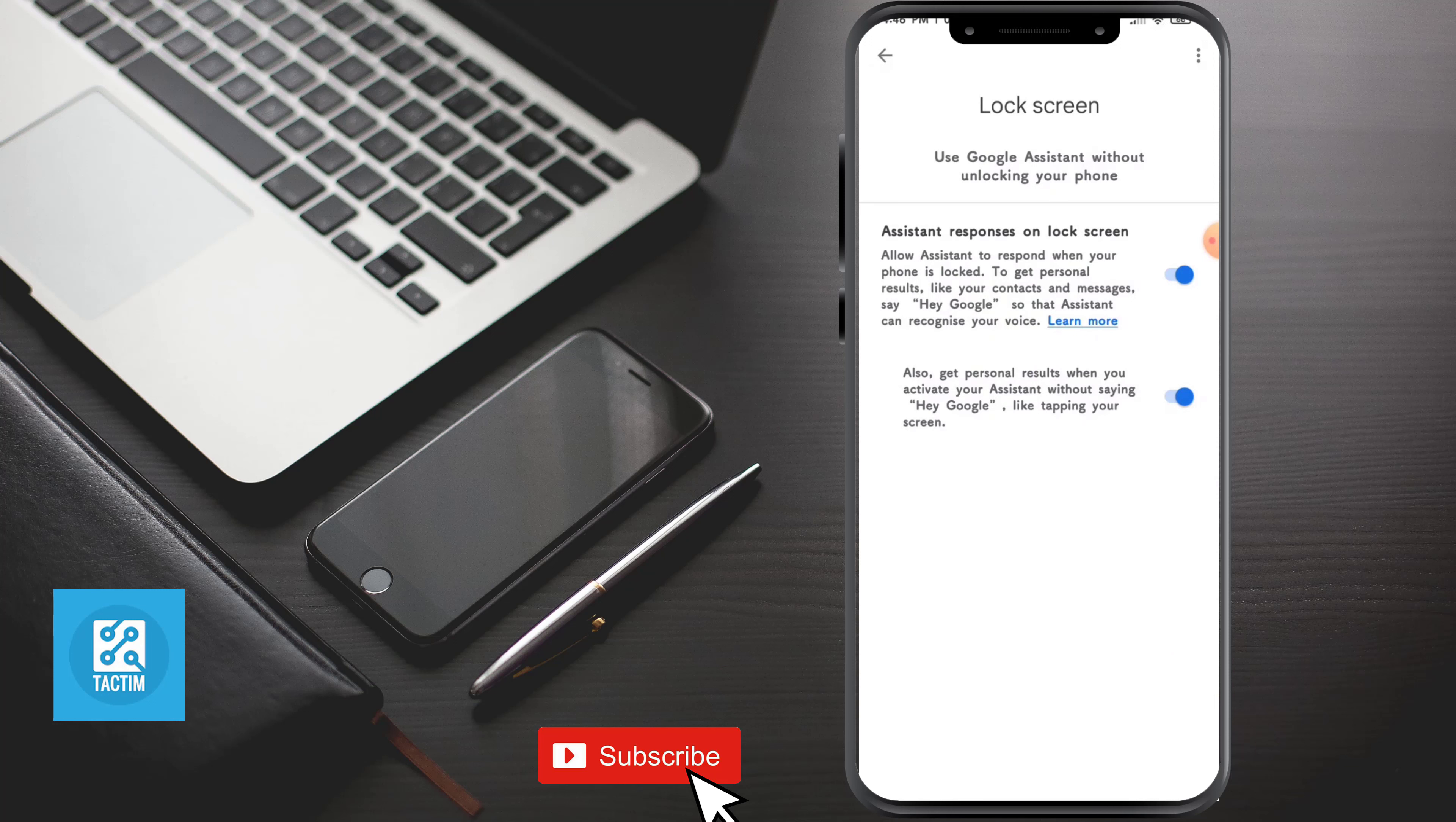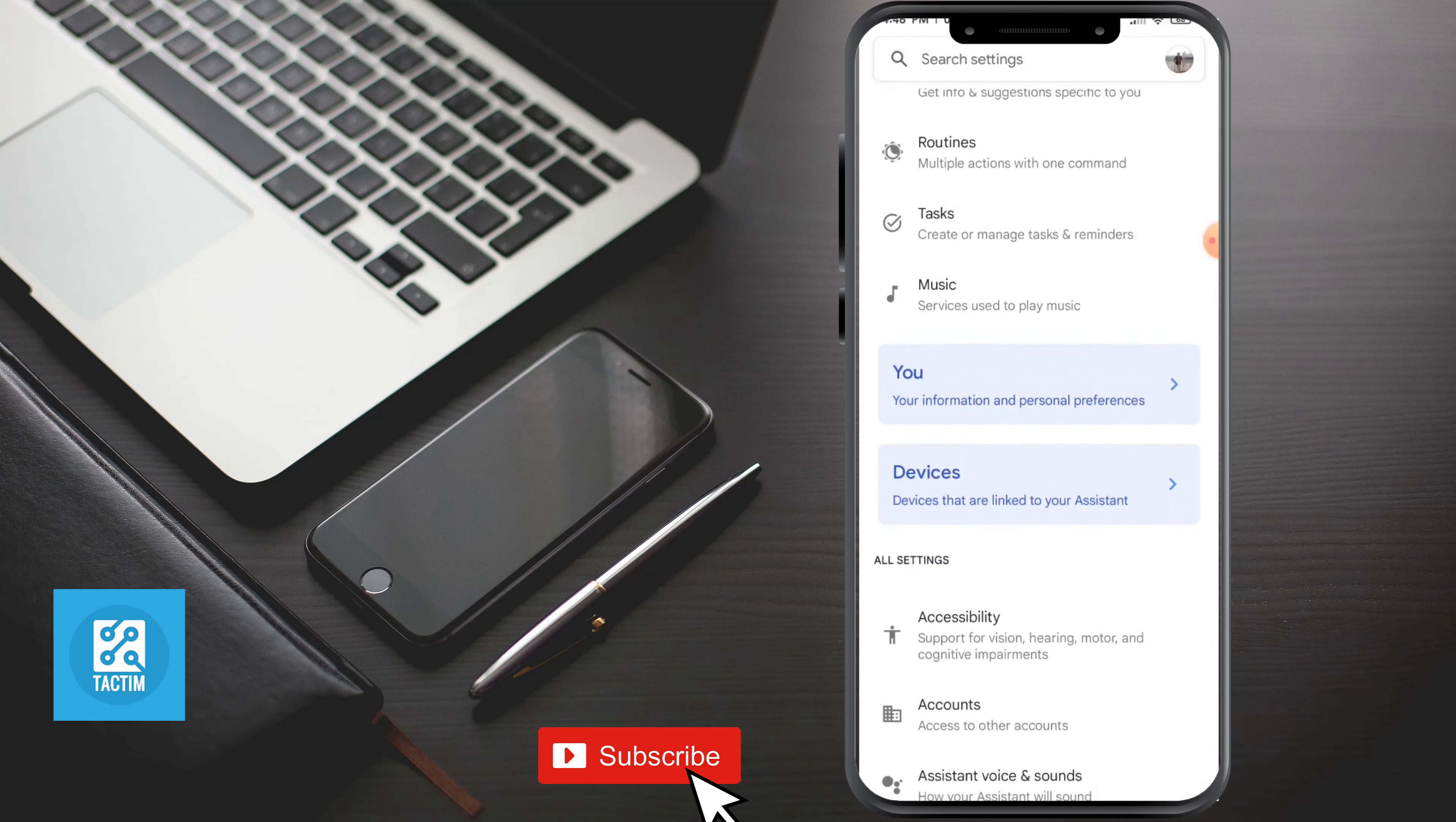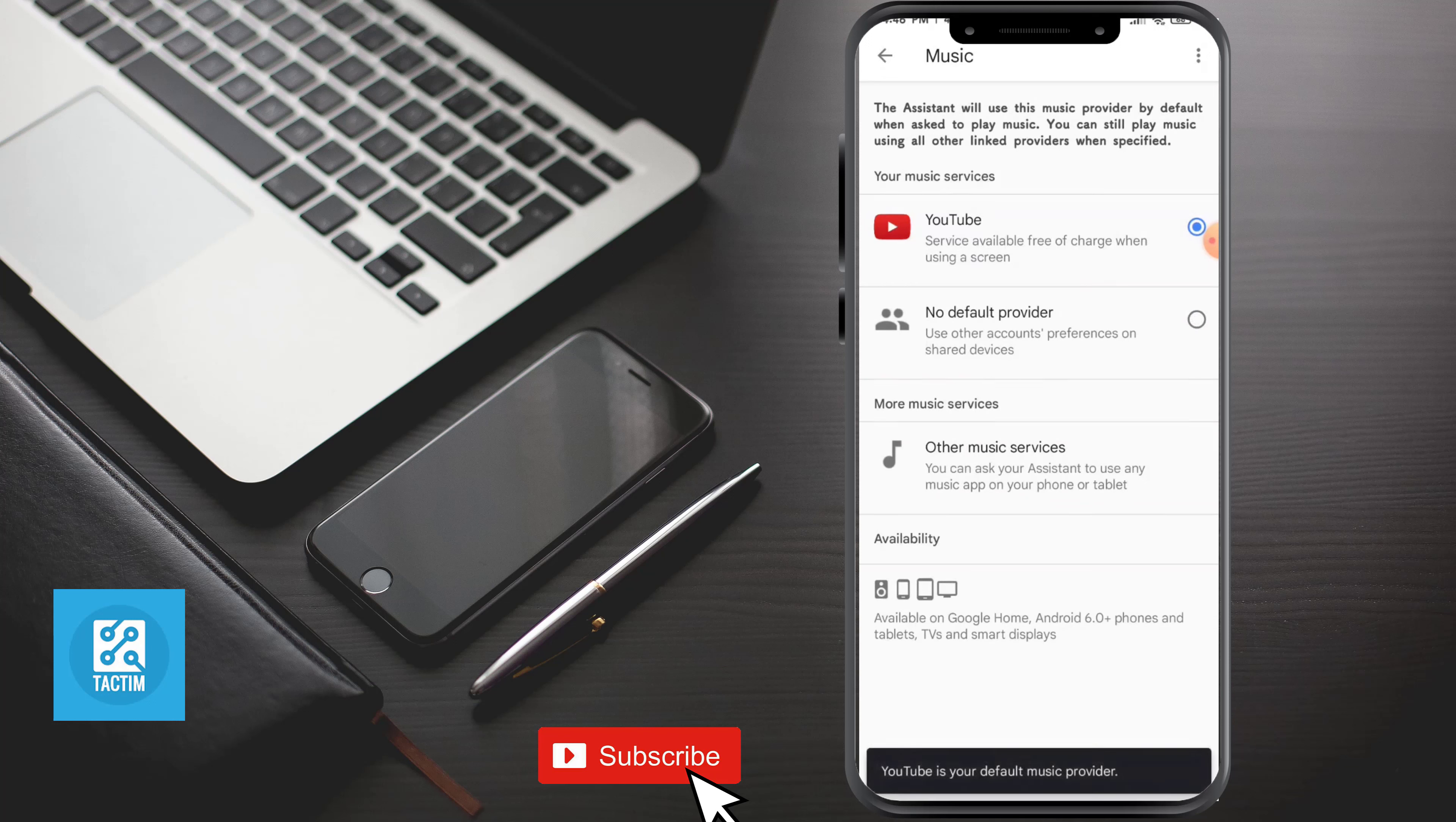Now the second step is you can ask Google Assistant to play music for you. Just click on Music and select YouTube, and by that, Google Assistant will play music for you on YouTube. You can also select other music services.